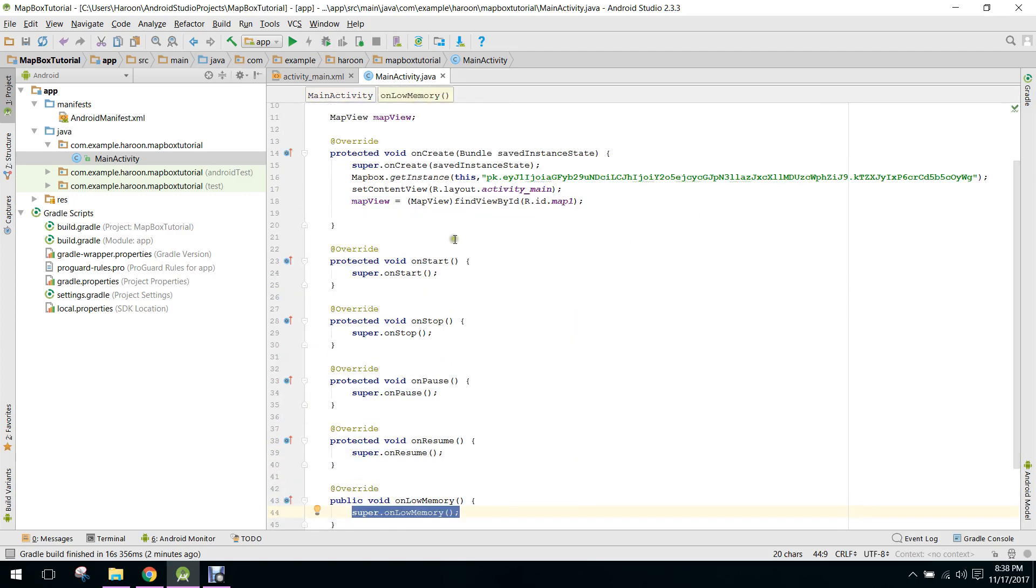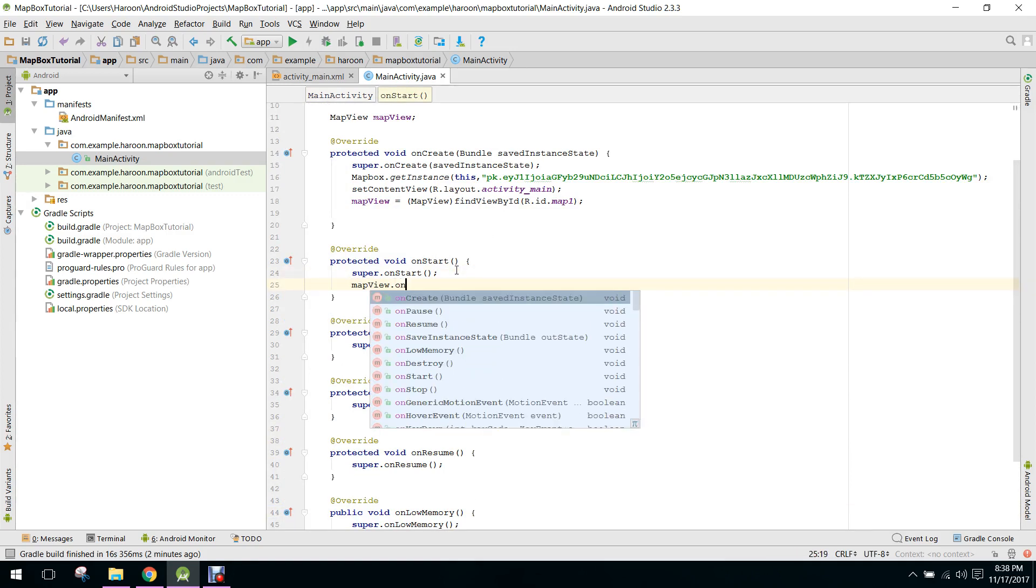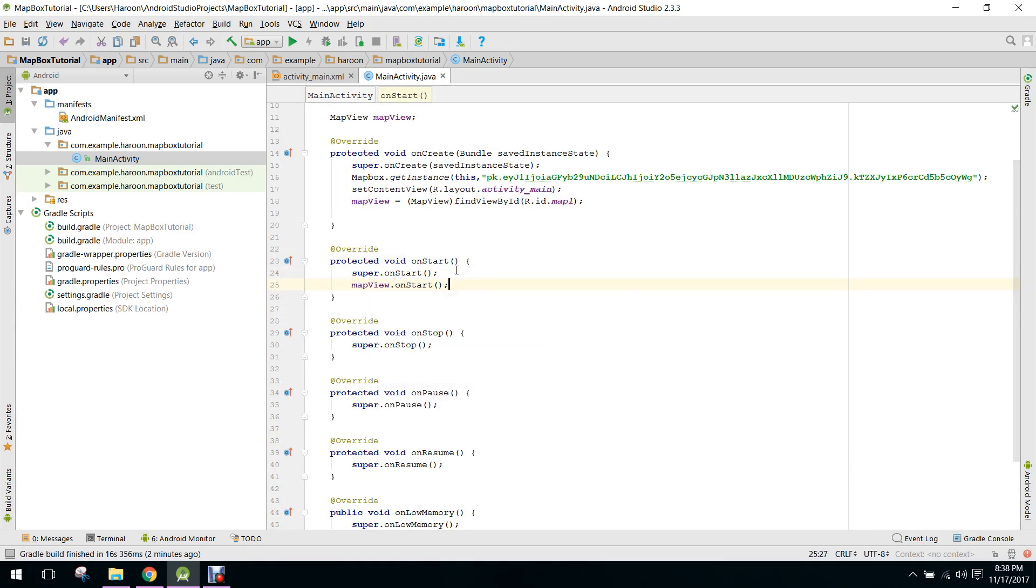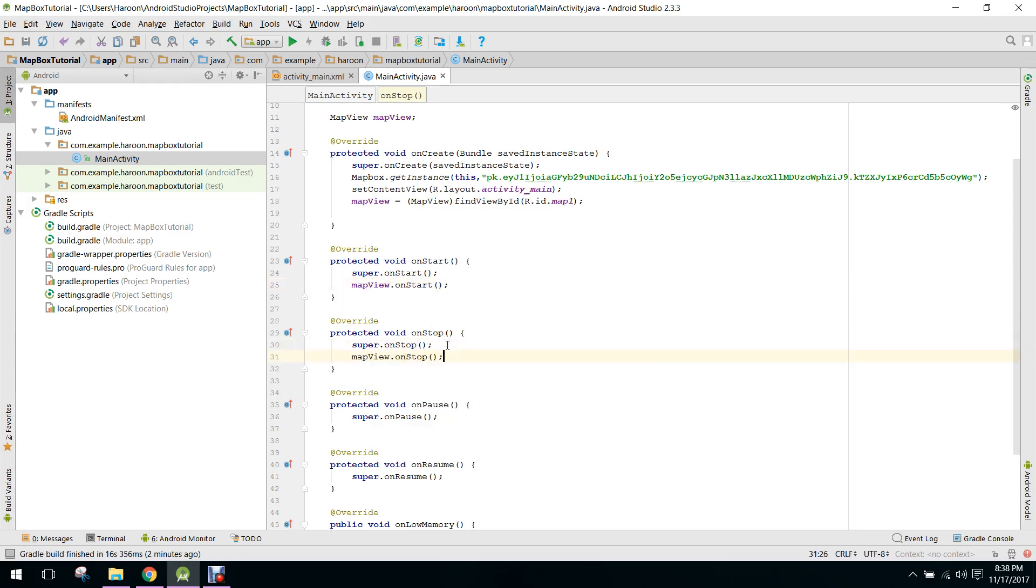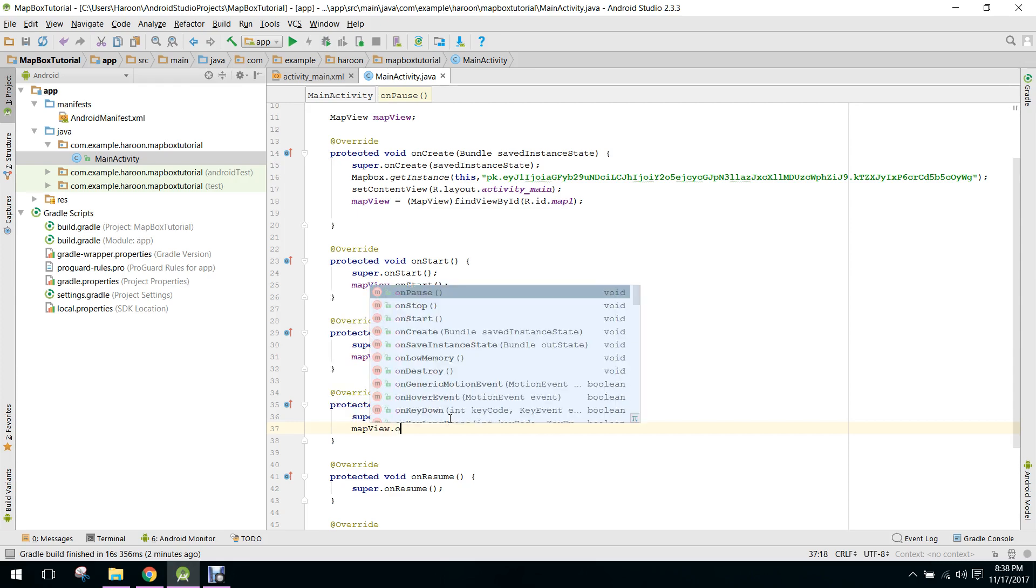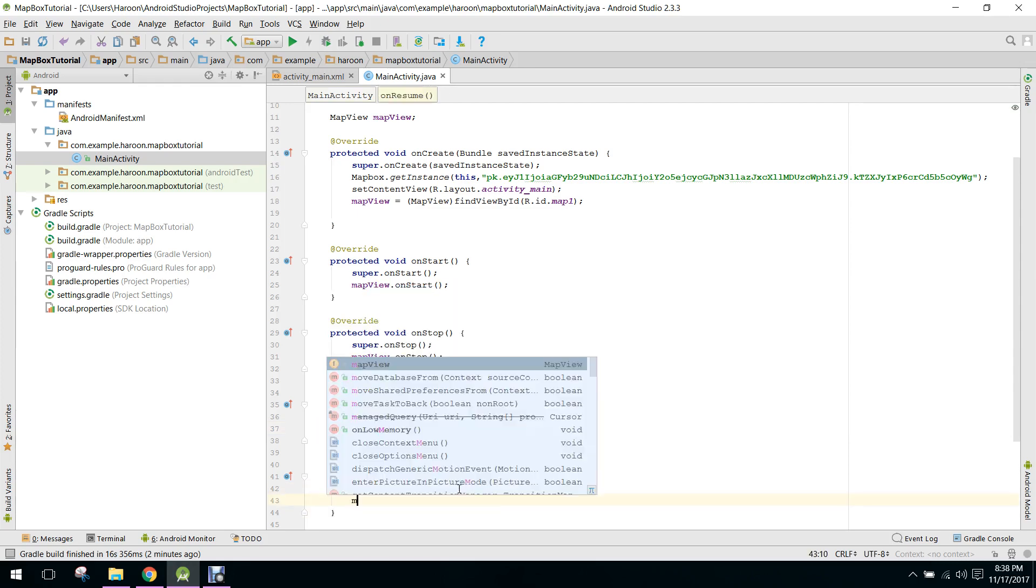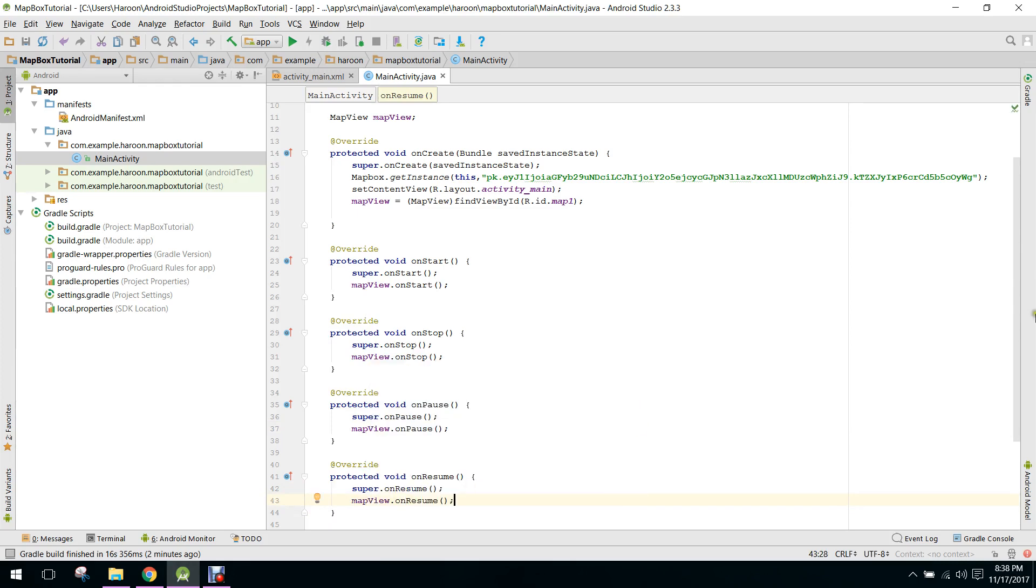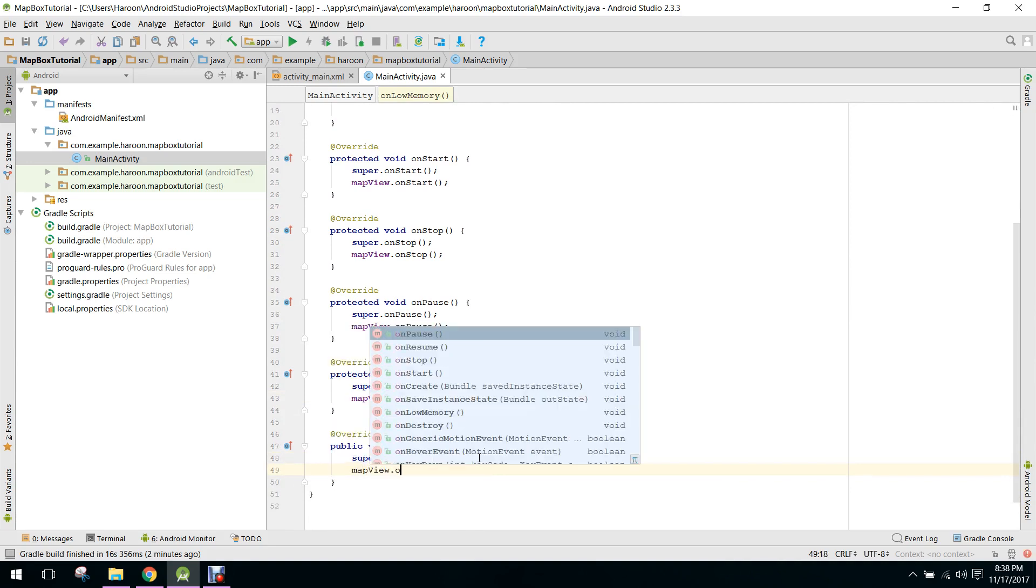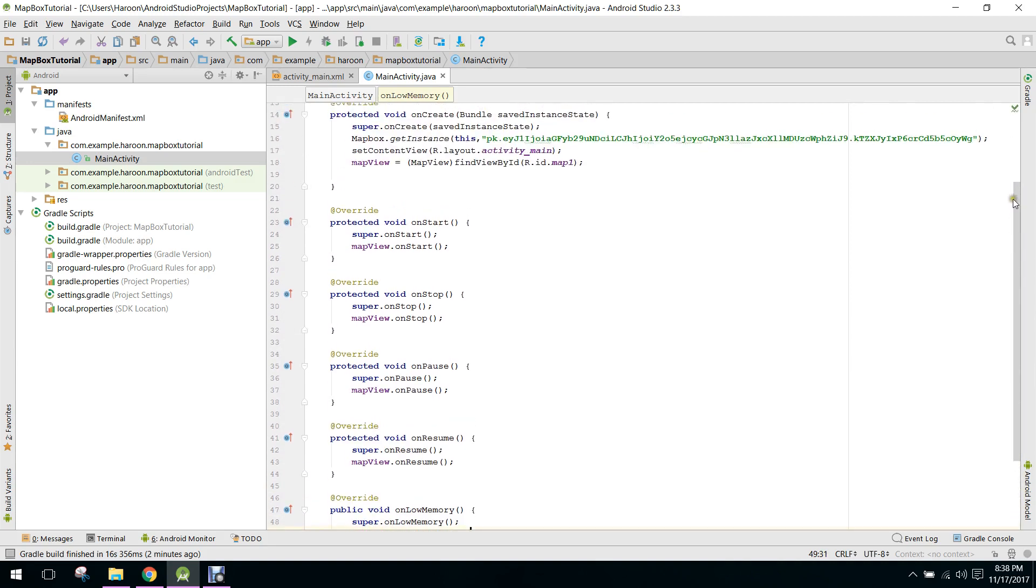Now we just say mapView.onStart, similarly mapView.onStop, onPause, onResume, onDestroy, and mapView.onLowMemory.